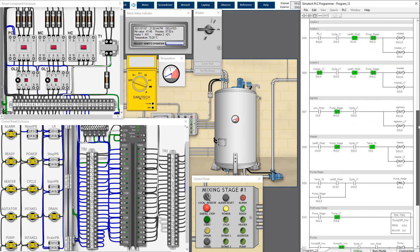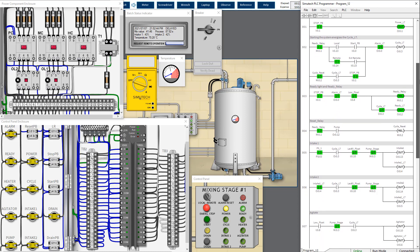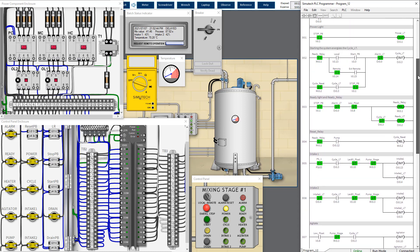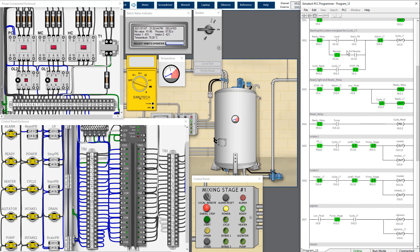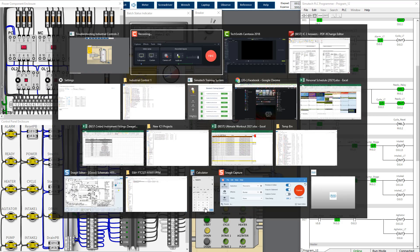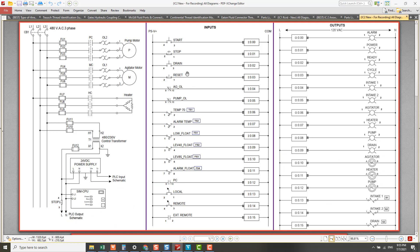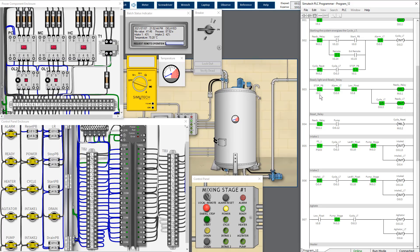In order to do that we have to understand the program. The stop push button is always energized — the stop push button here is the emergency stop. The external input device stop button or EMO is always connected as normally closed, so current always energizes the PLC input channel at channel one. Because it is always energized, the virtual relay switch is triggered to close.